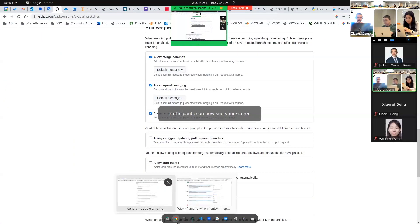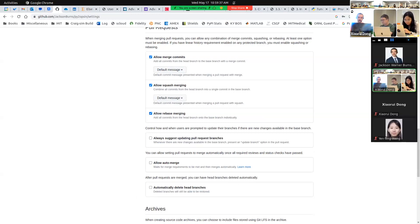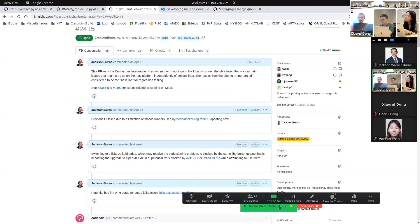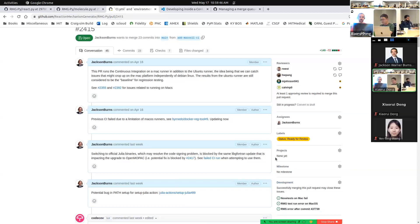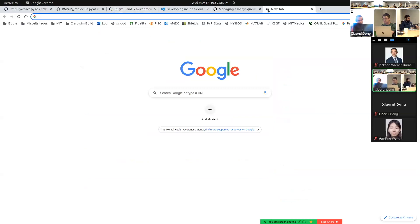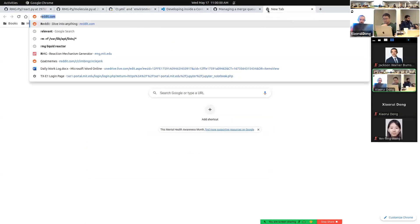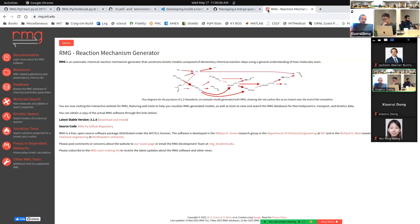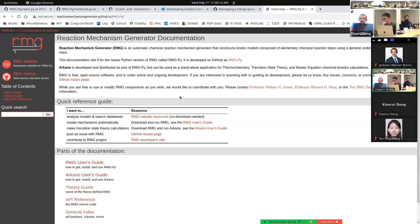We'll go ahead and get started. This next hour we're going to do behind the scenes for RMG, for those of you interested in developing, and also a high-level tutorial on how to request new features or report issues. When I told you that everything you need with RMG is on rmg.mit.edu, I secretly lied — a lot of this is actually run off of GitHub.